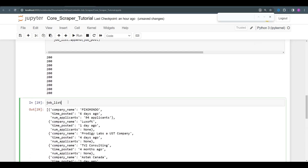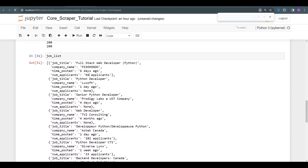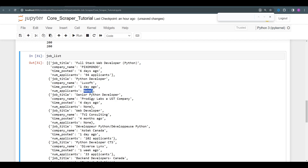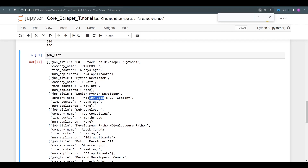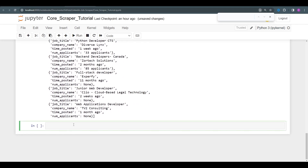We can see we got titles — Full Stack Web Developer, Senior Python Developer — all of them are there. Let's add this to a pandas DataFrame for a better way of visualizing and manipulating the data. jobs_df is the name of the DataFrame, and we build it from the job_list we just created. We got a few entries here.